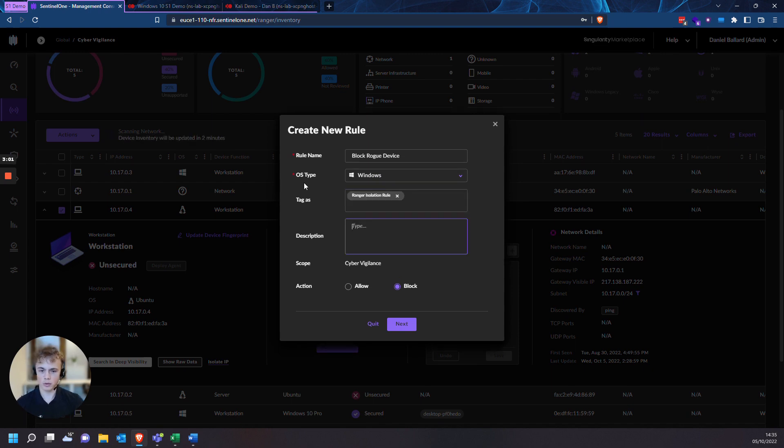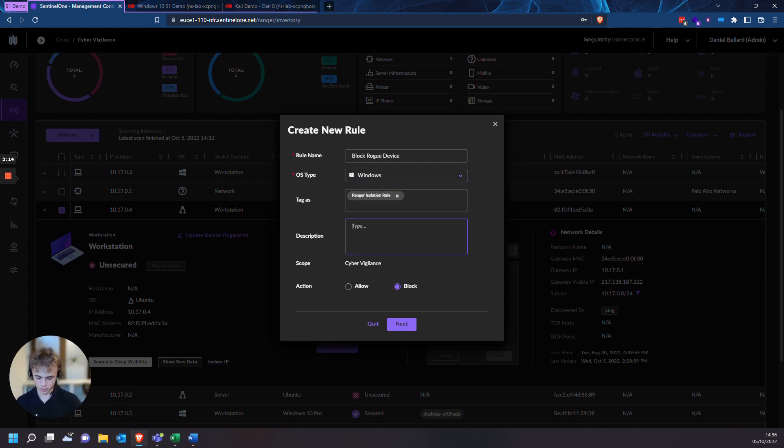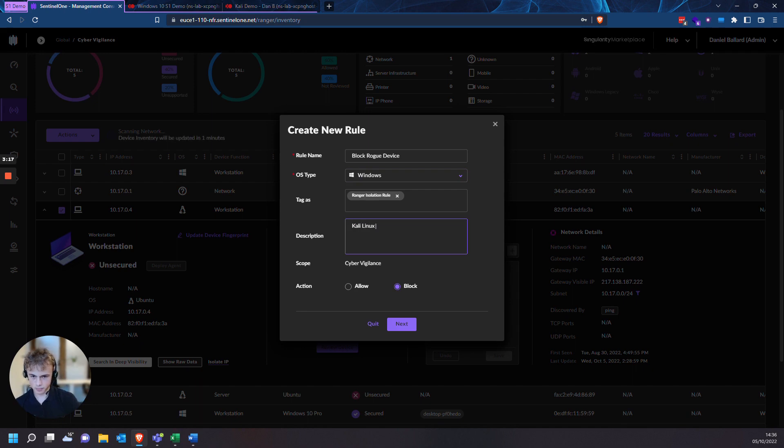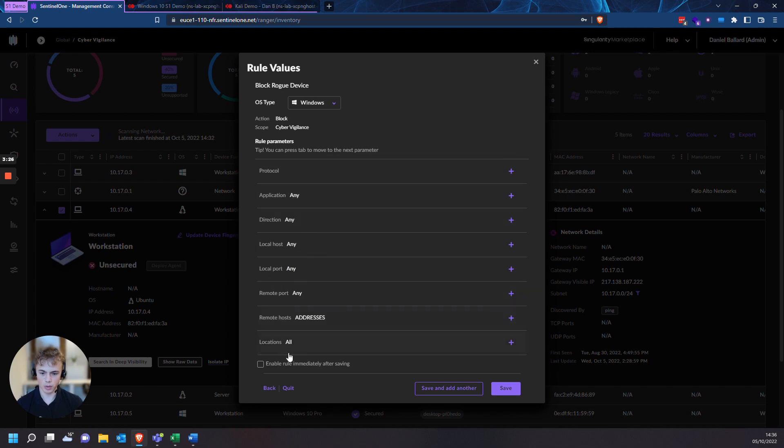So we'll leave the OS type on Windows as we're trying to use the protected Windows agents to not be able to communicate with this blocked device. Description. And we'll leave it on block.